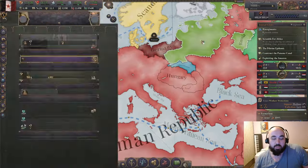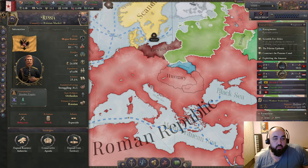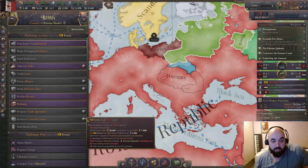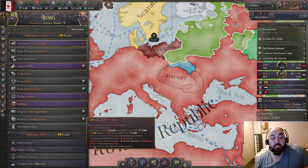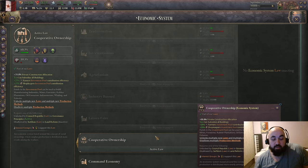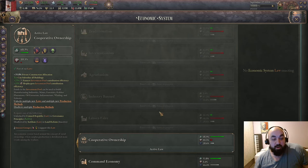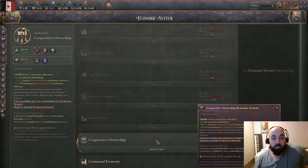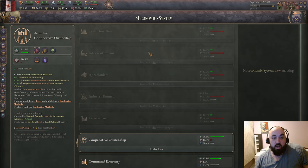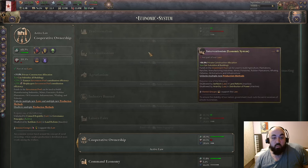One annoying thing about cooperative ownership is you'll get maluses with other countries for customs unions — incompatible economic systems will break your customs union. Sometimes the value of your customs union is higher than the trade-off of switching to cooperative ownership. That's just another thing to keep in mind. So: laissez-faire is best early, cooperative ownership best late, and the long explanation of why laissez-faire beats interventionism will be in the description or comments.